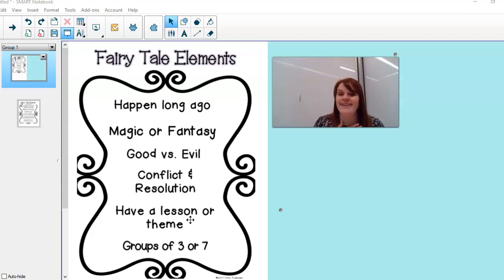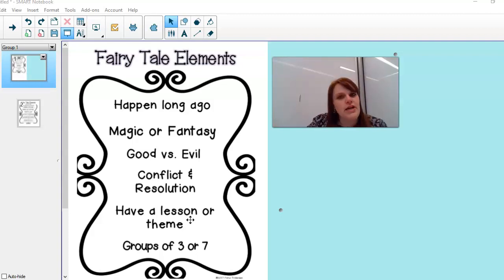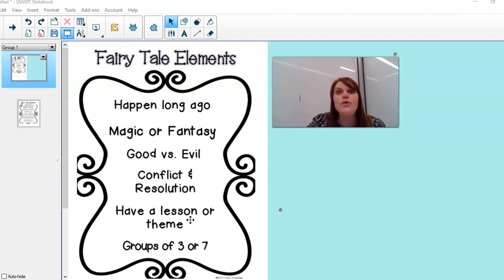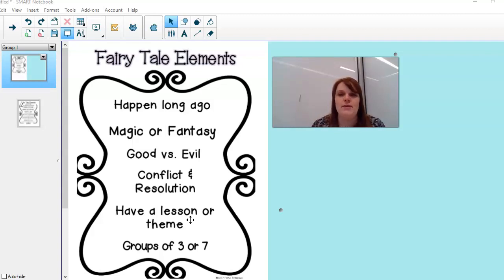One thing I thought of was magic. Remember that word personification? There was personification in the story. There were bears talking. That would definitely be a magical element. Can you think of another one?